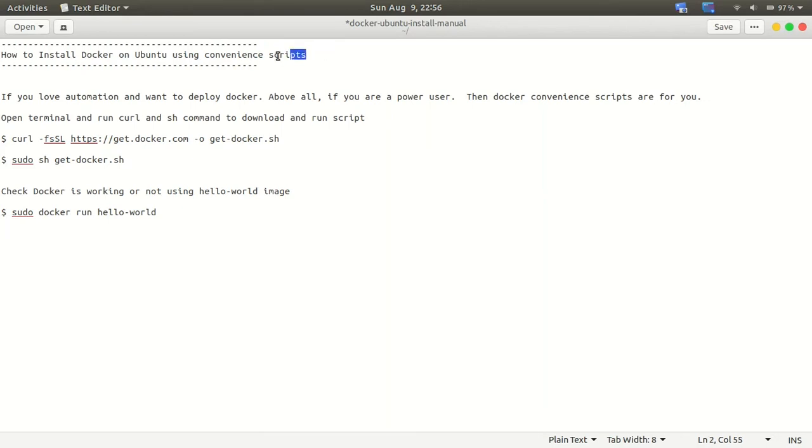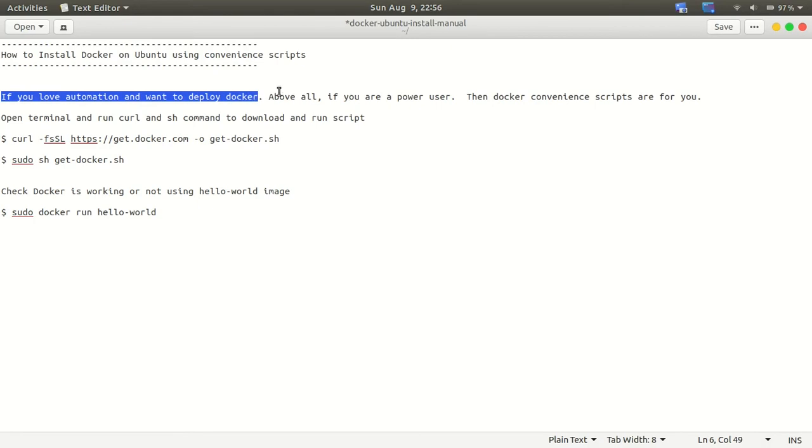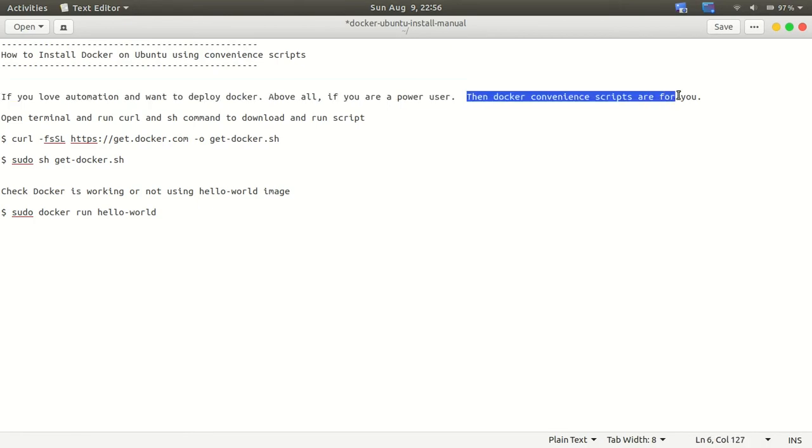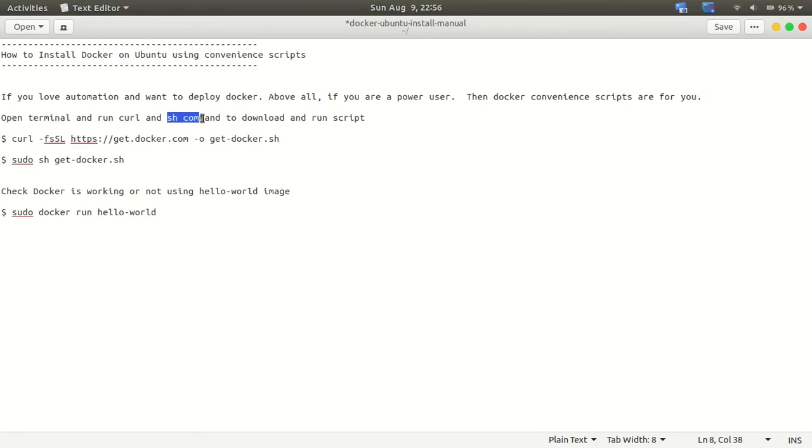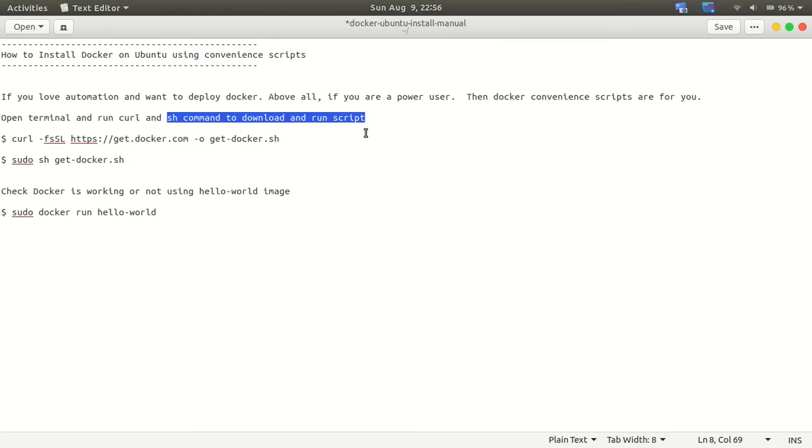Hello friends, welcome to my channel Technology Savvy. Today we will see how to install Docker on Ubuntu using convenience scripts. Docker provides some scripts so that you can automate a large number of Docker installations automatically, but it's not recommended for production. It is for testing environment only.